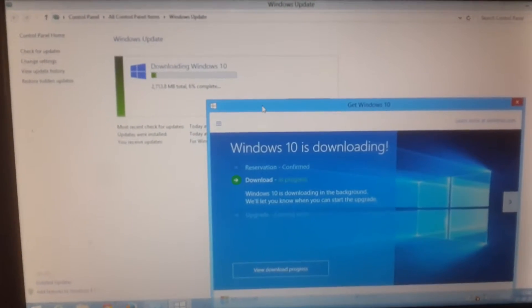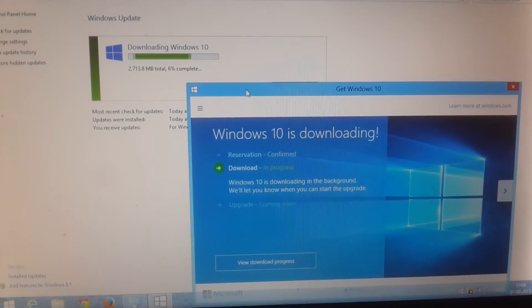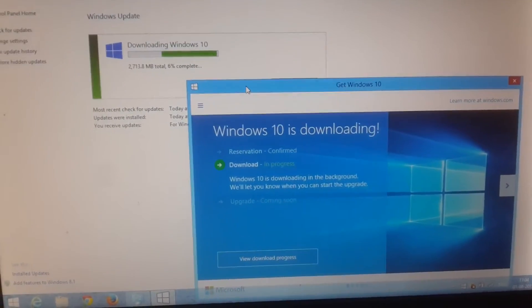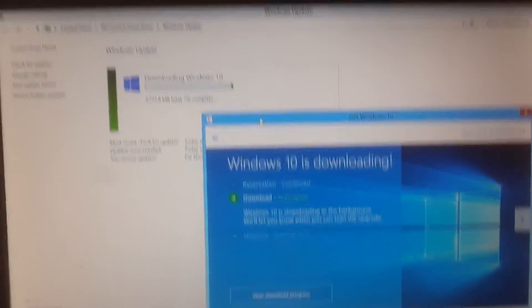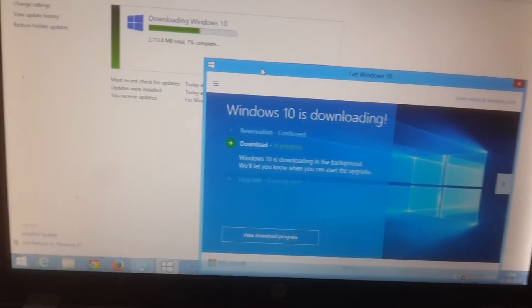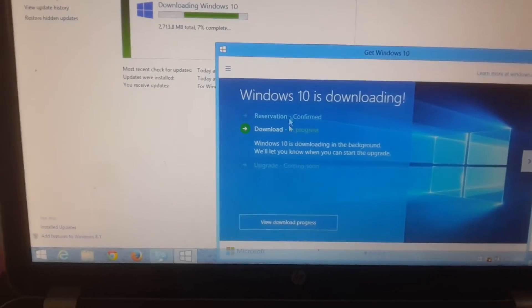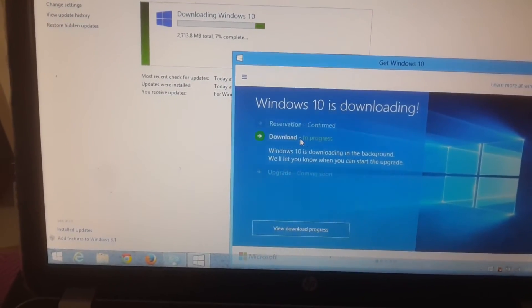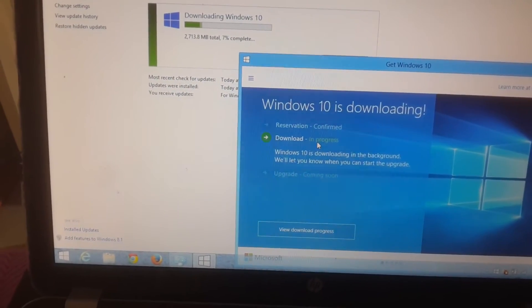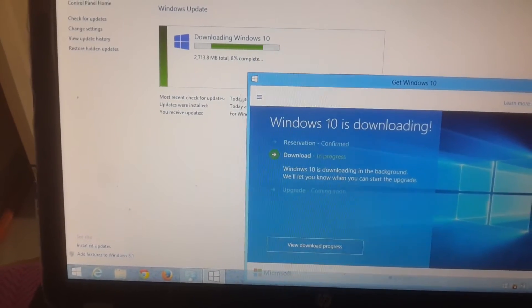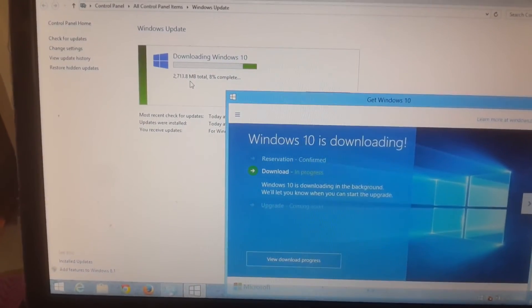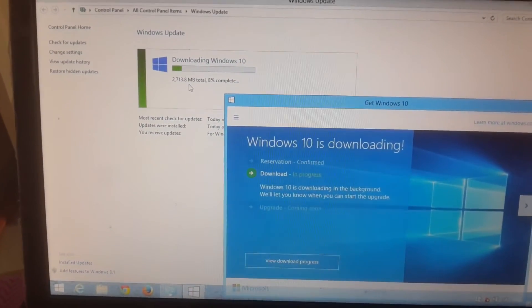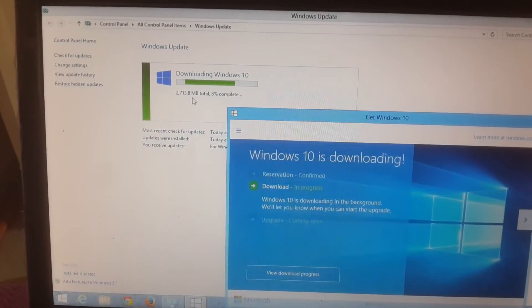Finally, I got the notification automatically in the Get Windows 10 app. You can see it shows reservation confirmed, download in progress. Right now it's downloading a total of around 2.8 GB.